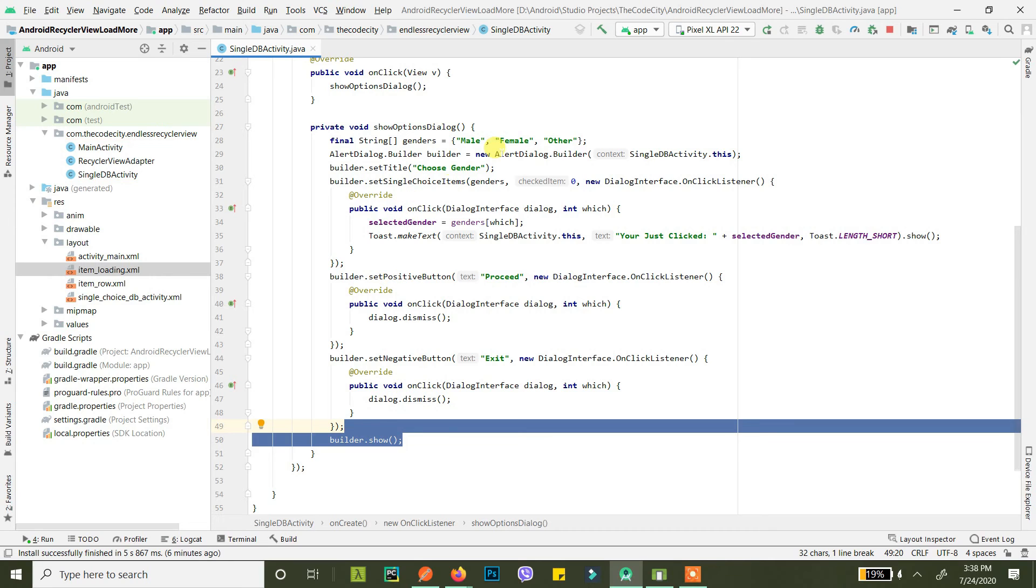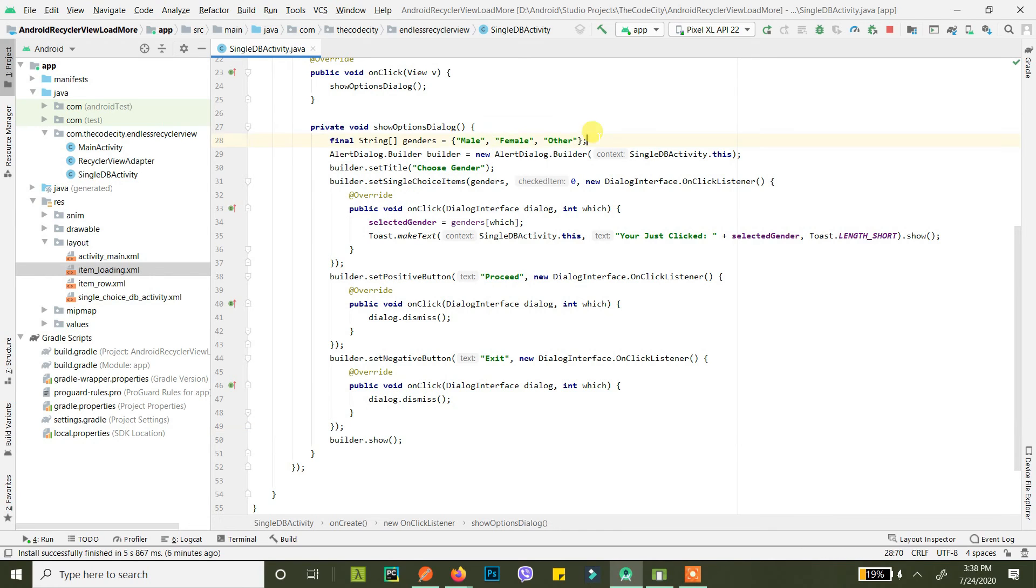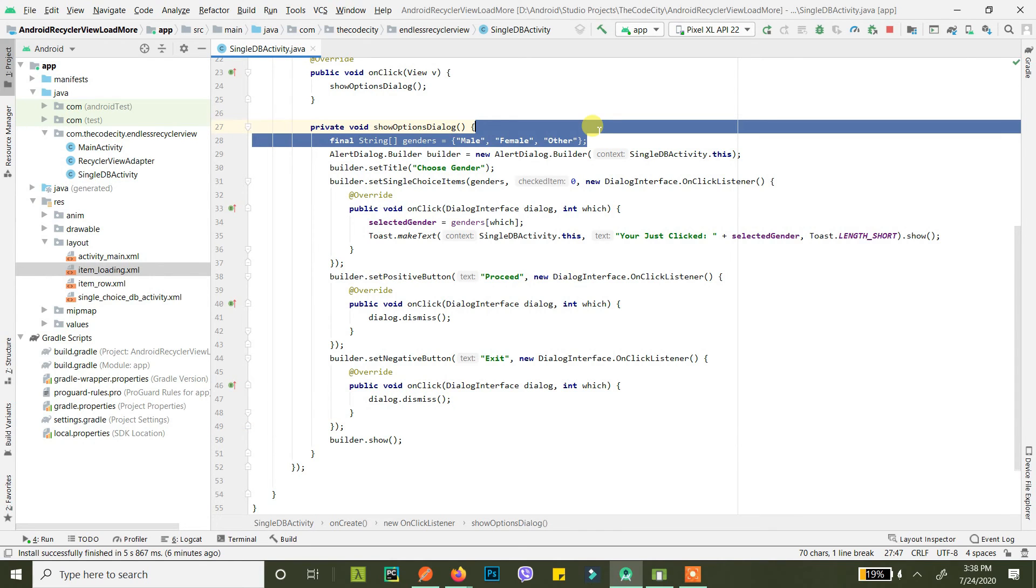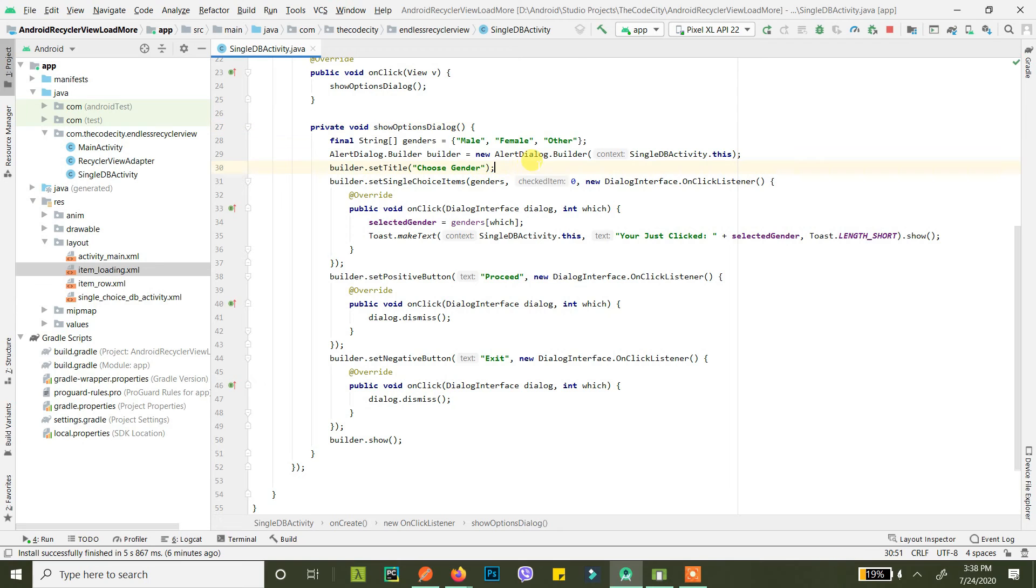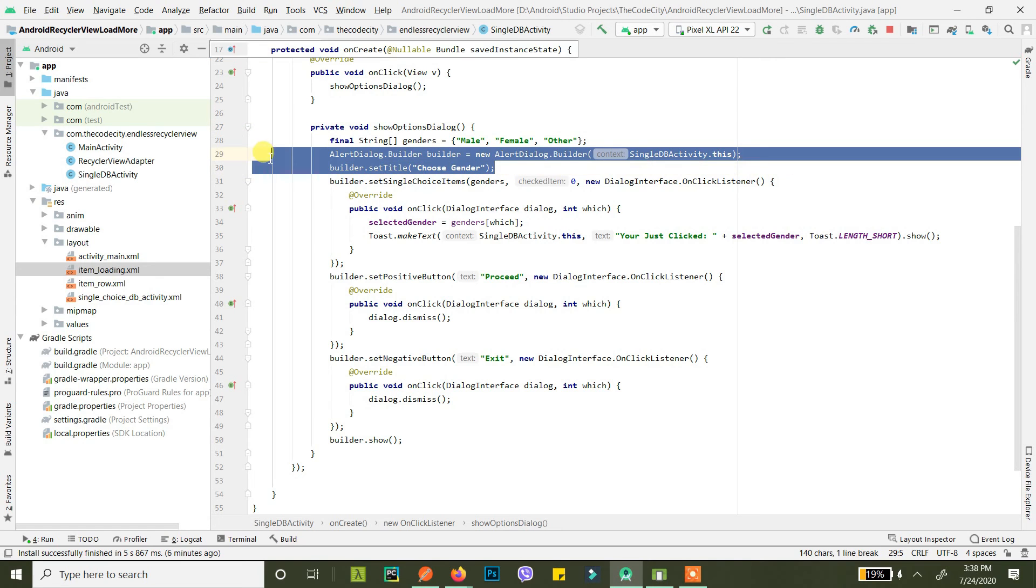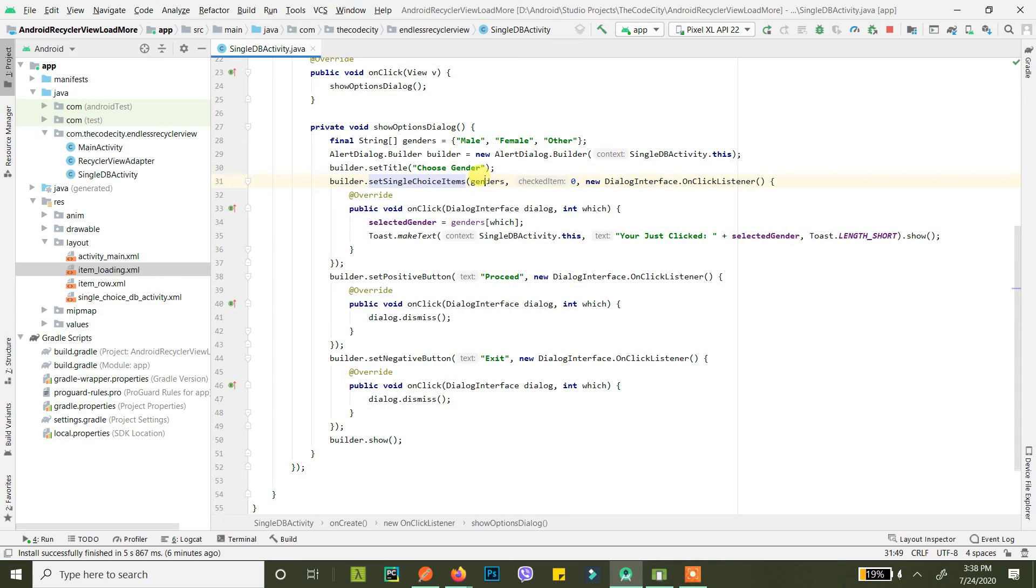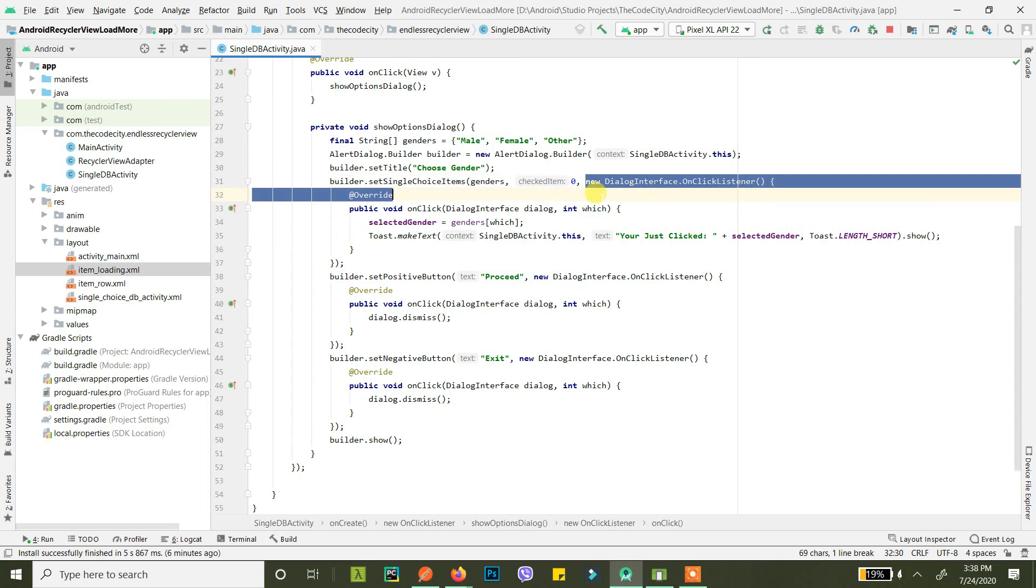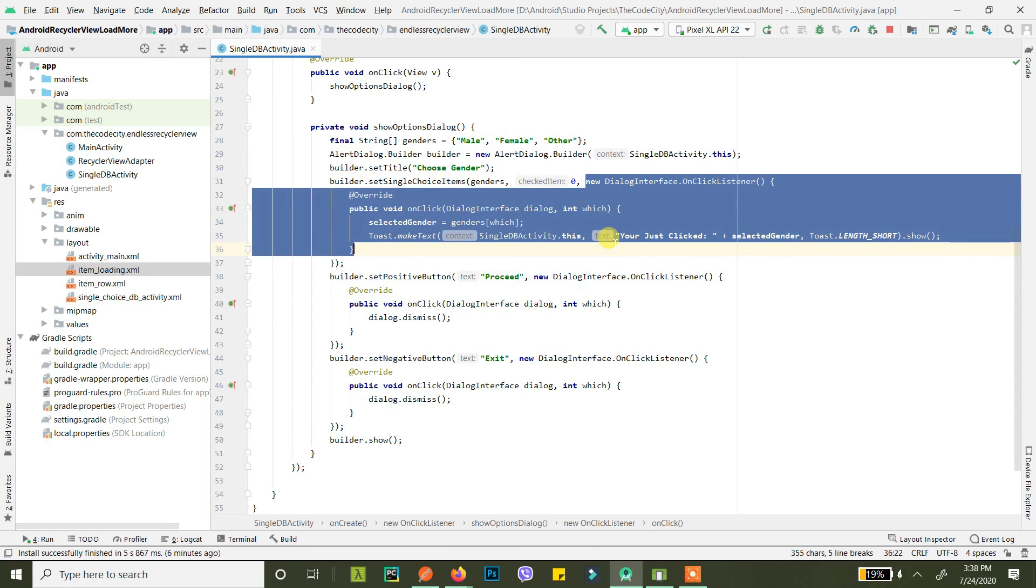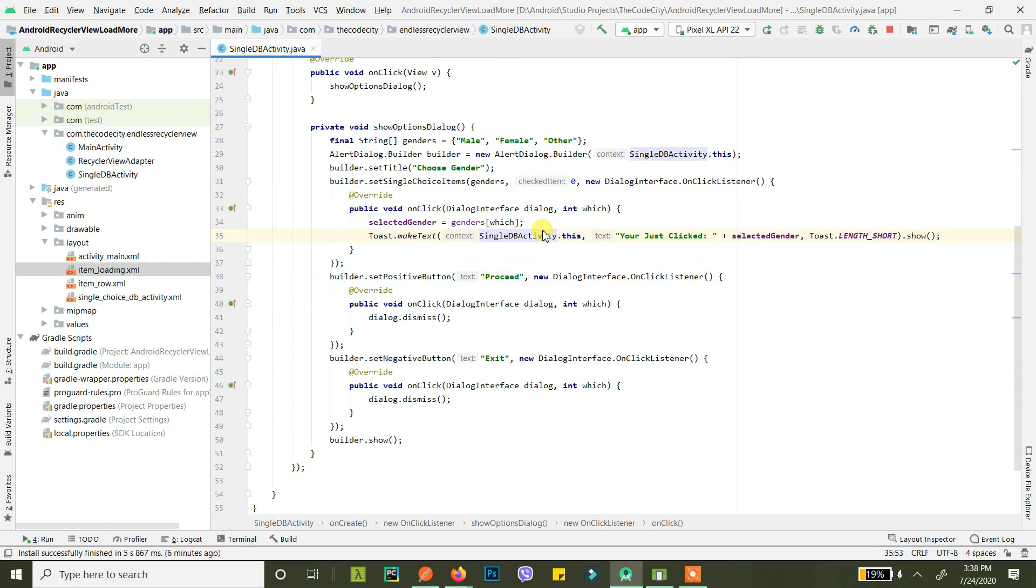What did we do? We created an array of items that you want to be displayed in our radio group. Then we set the title to gender, and then we set our single choice items and pass our options. This is what is selected by default, and then an onClick listener to do any action whenever any of the items of the radio button is clicked.